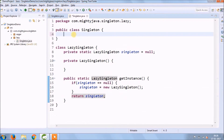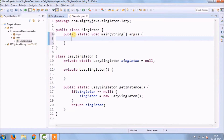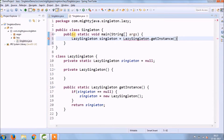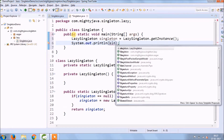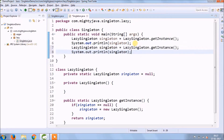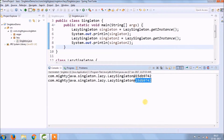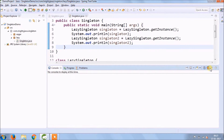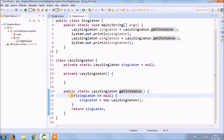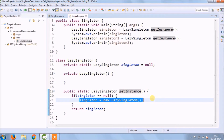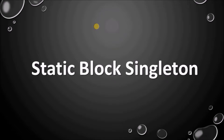The getInstance method — which must be static — will check if the reference is null, then create a new object; otherwise it won't. That's why it's called lazy singleton: it won't create an object at the very beginning; it creates the object inside getInstance based on the condition. Both objects print the same output and have the same hash code.